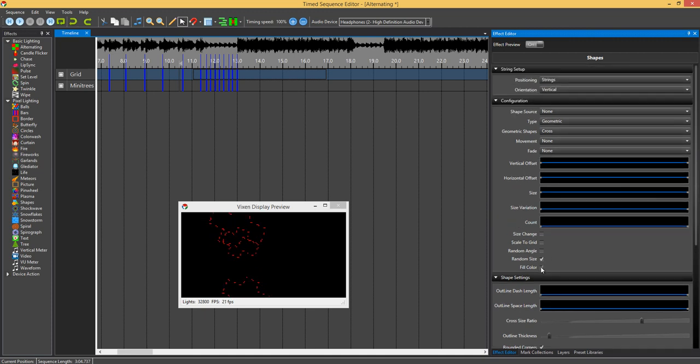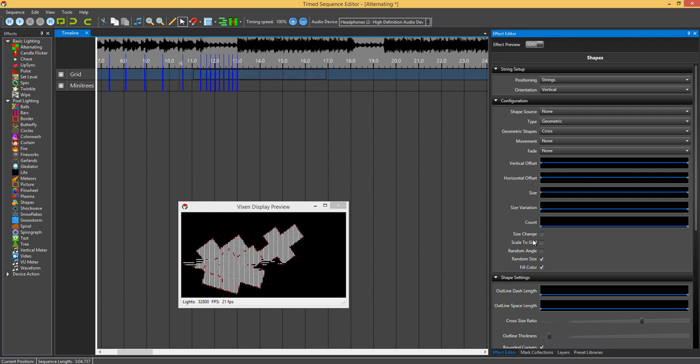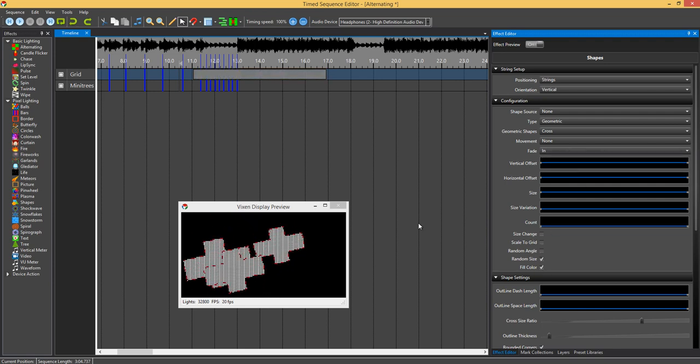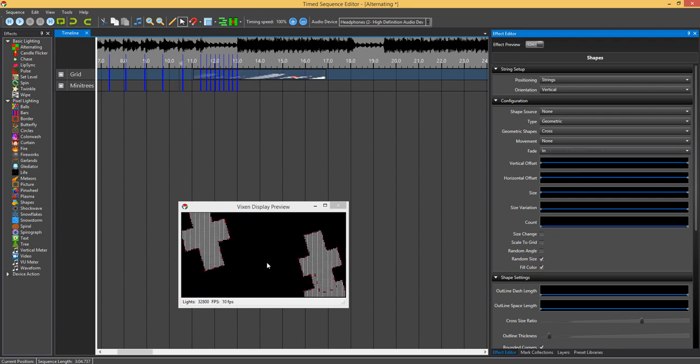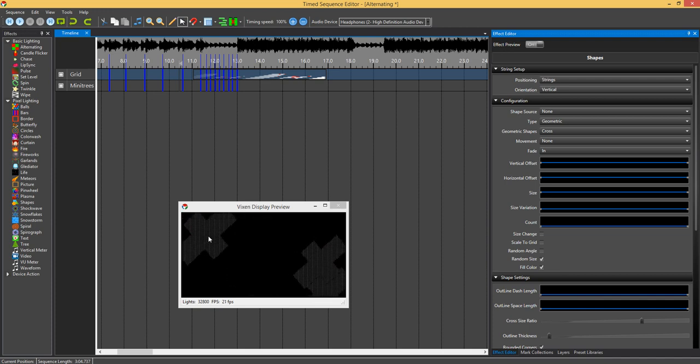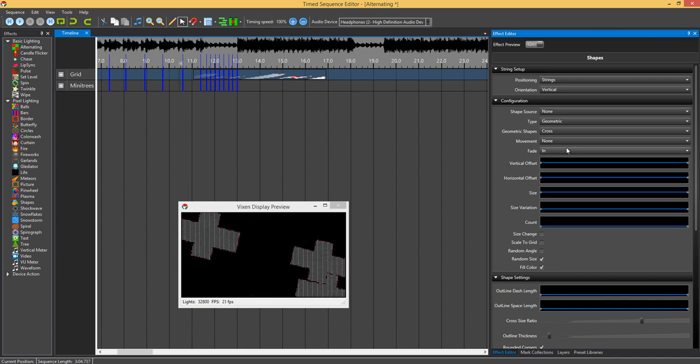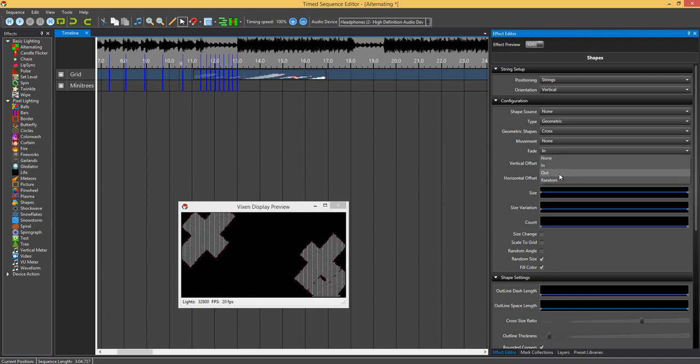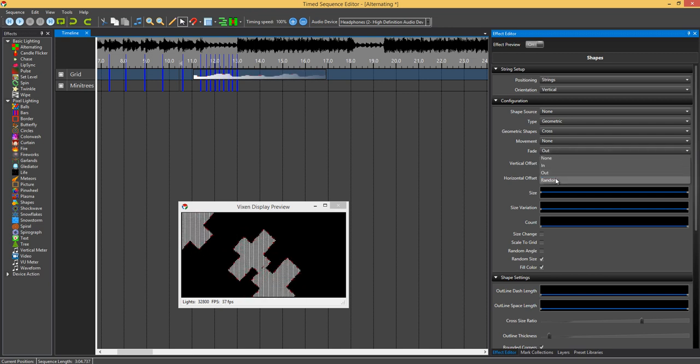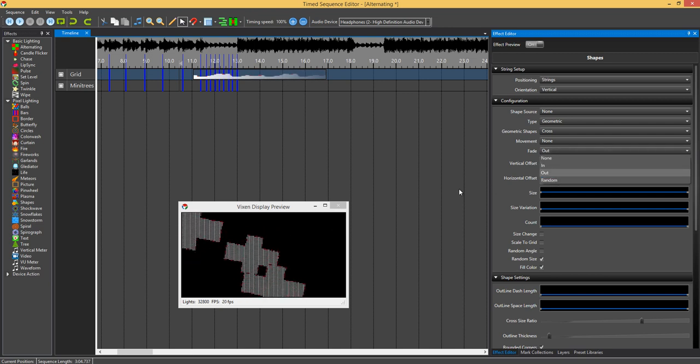Now we go into the fading. Just say we did a fill color. Now we wanted to fade in. You can see there it's just fading in to each of the shapes. And fade out. Or you can obviously select random. And it just randomly between each shape decides whether they go in or out.